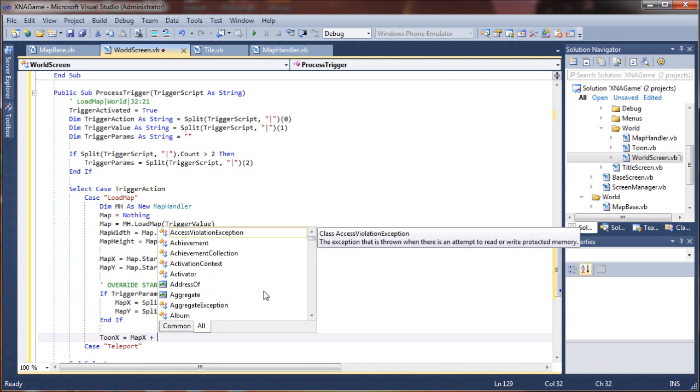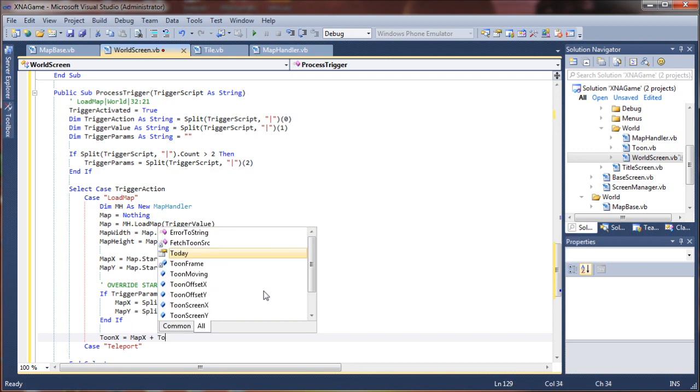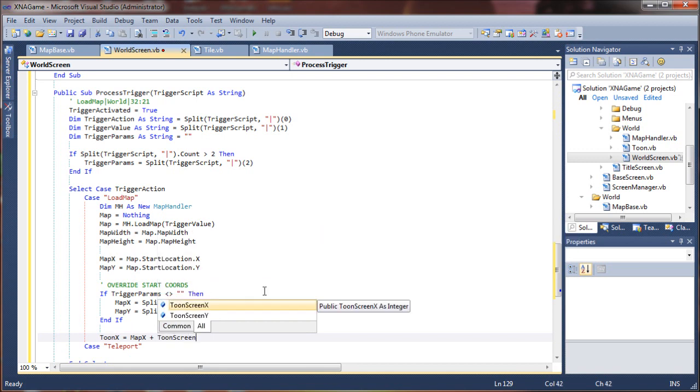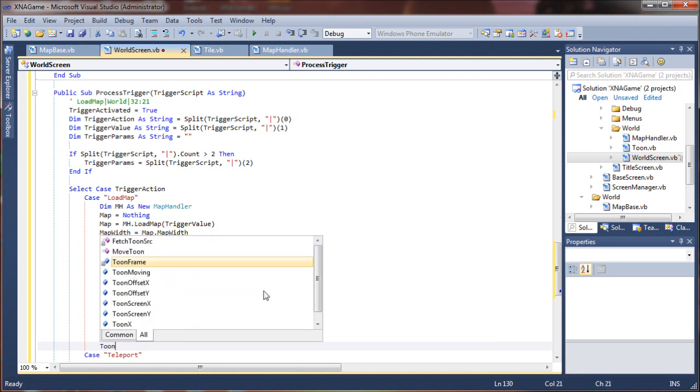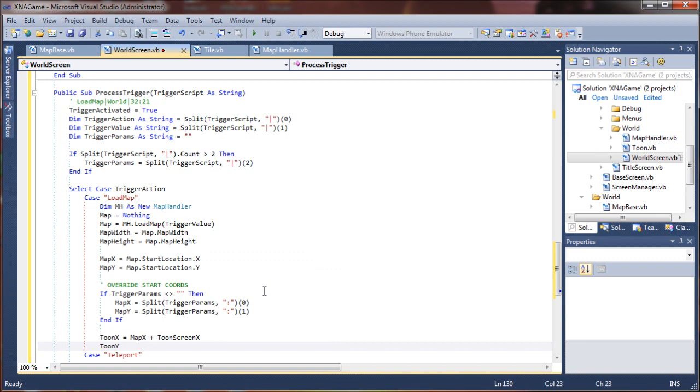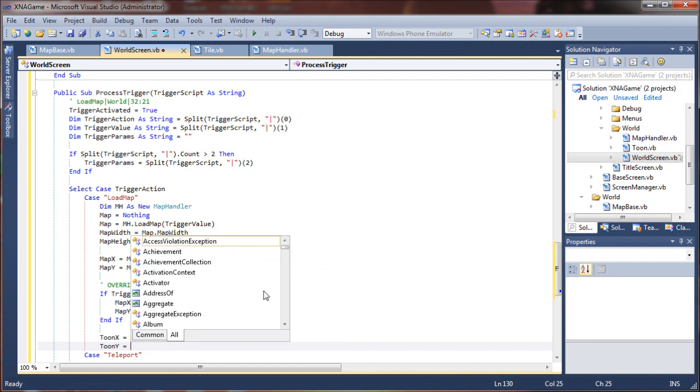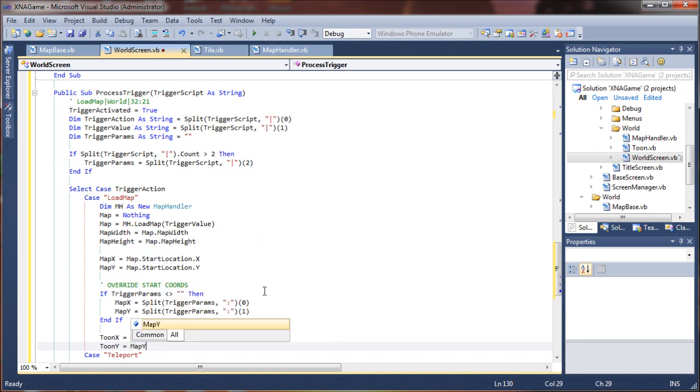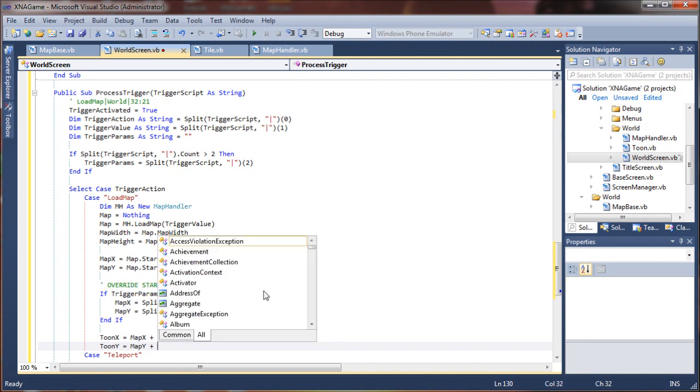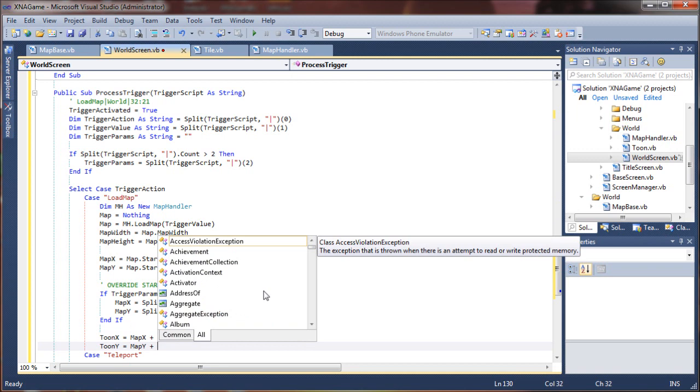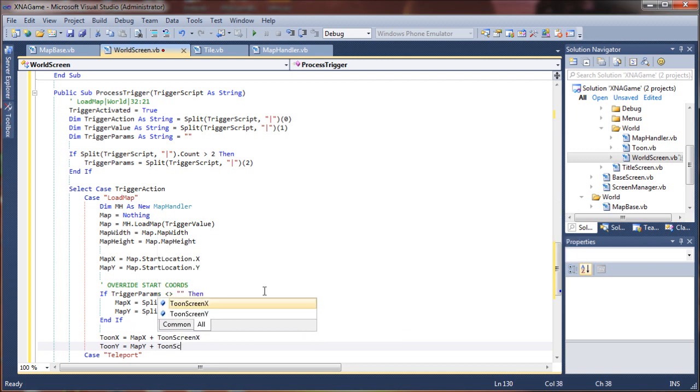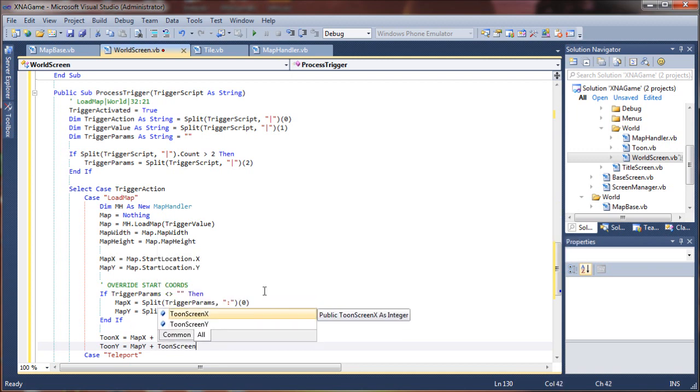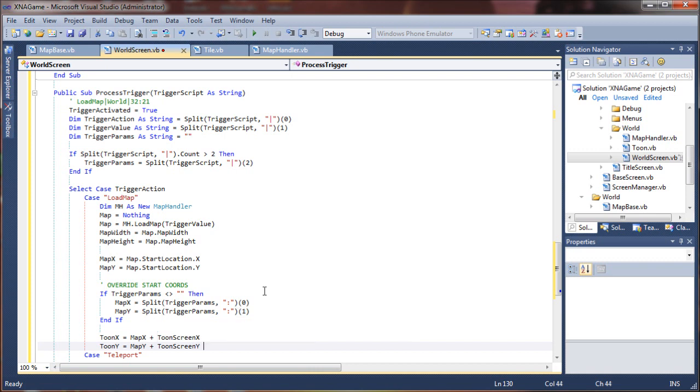Tune x is going to be equal to map x plus the character's offset in the world, so tune screen x. And tune y equals map y plus again the character's offset for the y value. Alright, and that's all there is to it for map loading.